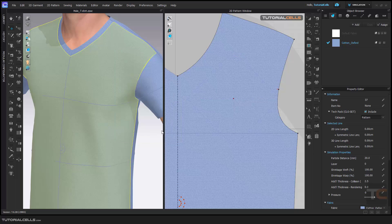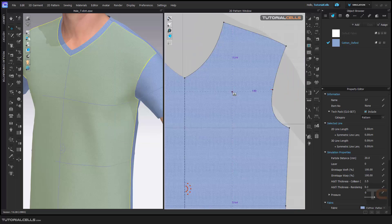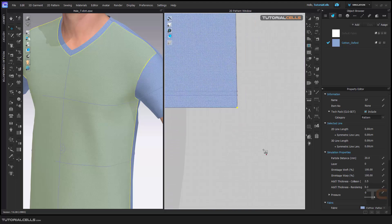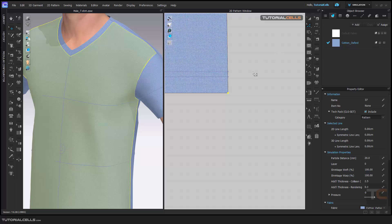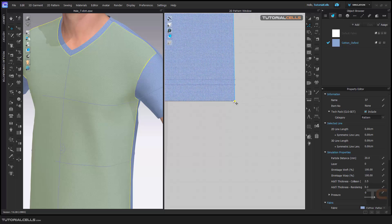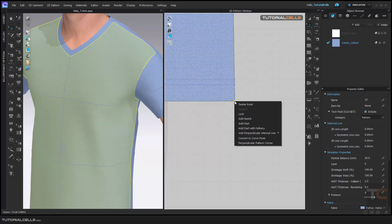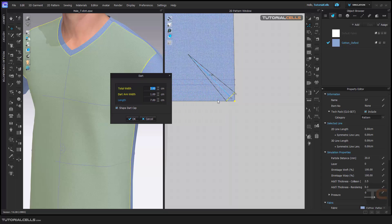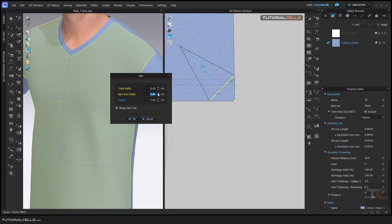Another way to draw a dart is to go to Edit Pattern, right-click on a point, and select Add Dart. As you can see, you can add a dart there, and you can change the total width, arm width, or the length.